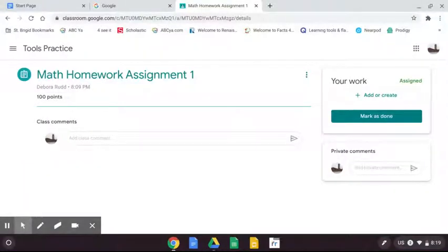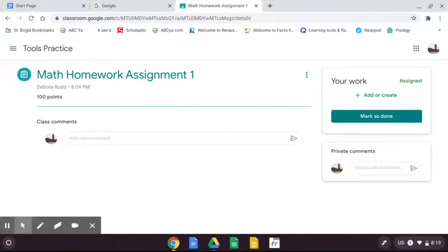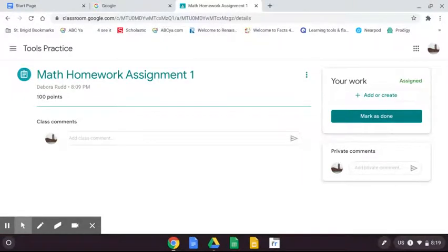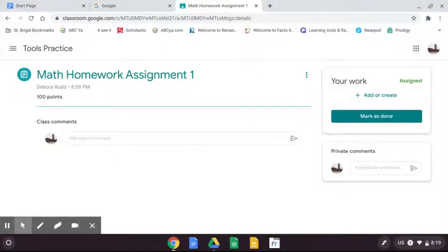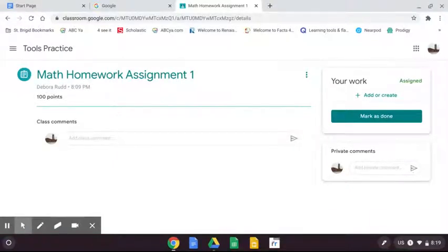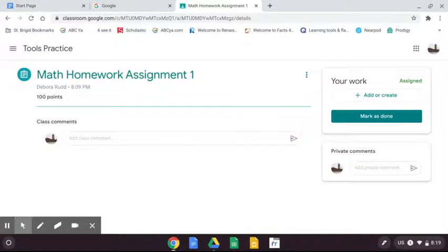Hi students, this is Mrs. Rod and this is an updated video on how to take a picture and upload your picture to Google Classroom. So this version actually uses Google Drawing.